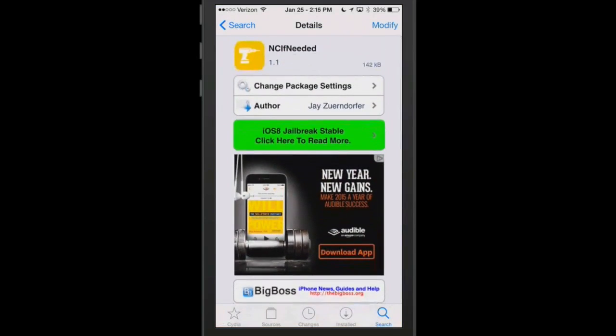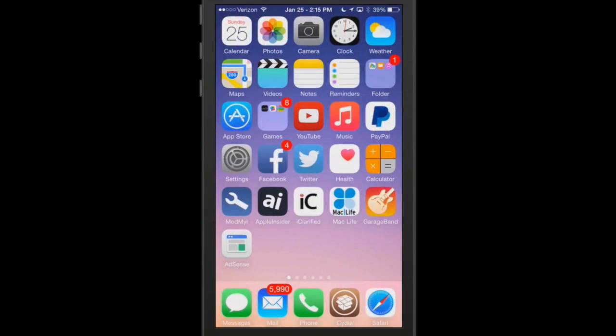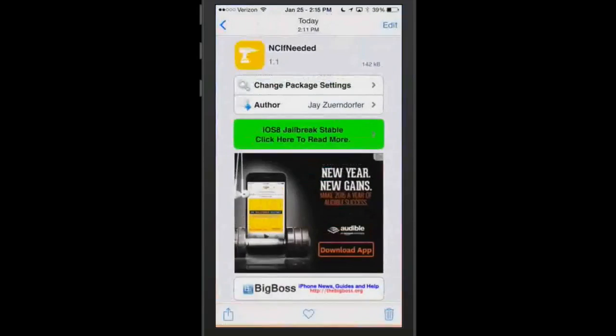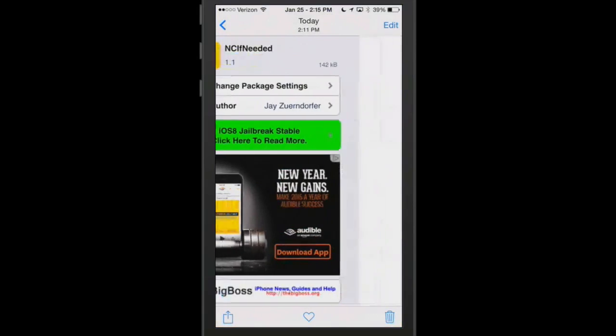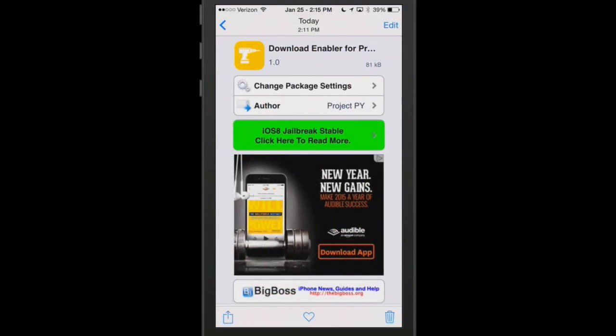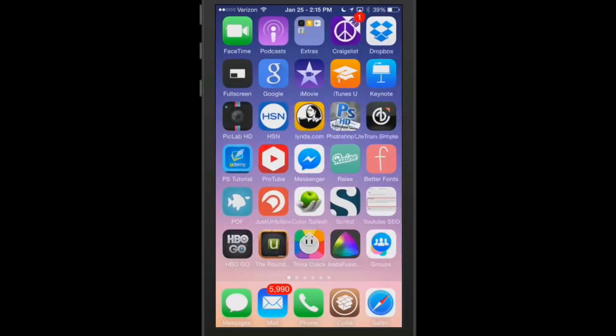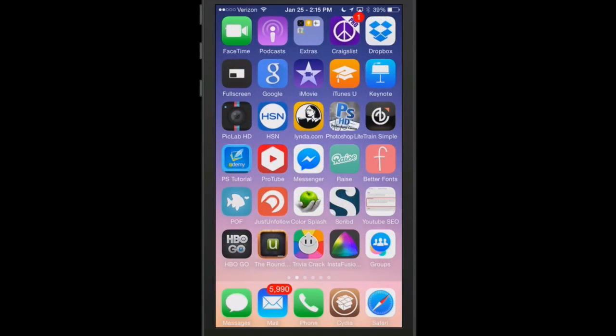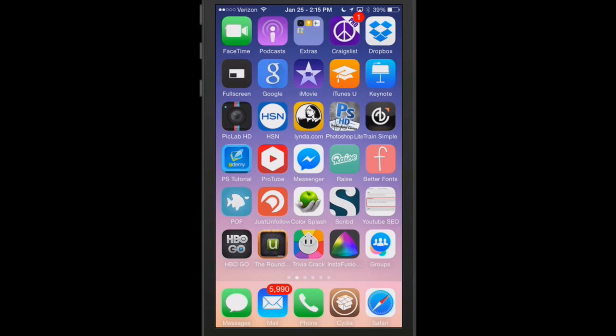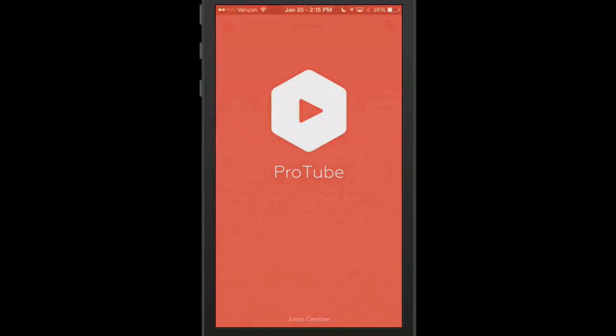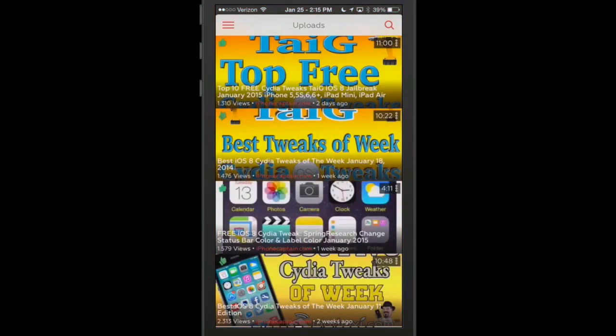The next one is the second tweak that is actually free this week, and it is called download enabler for ProTube 2. Now ProTube 2 is a YouTube application, and that's it right here. You see sort of in the center of the page with the hexagon shape.